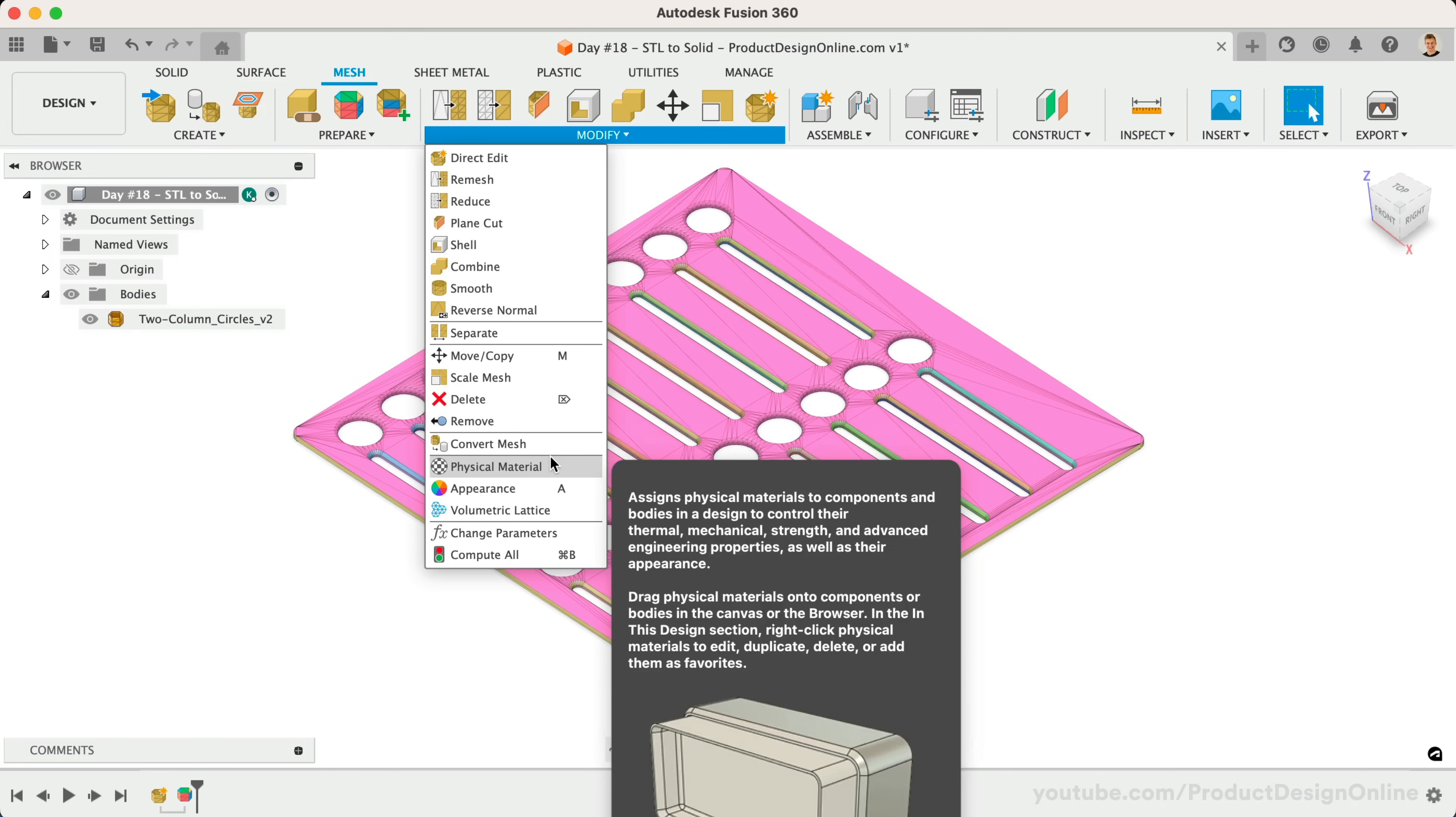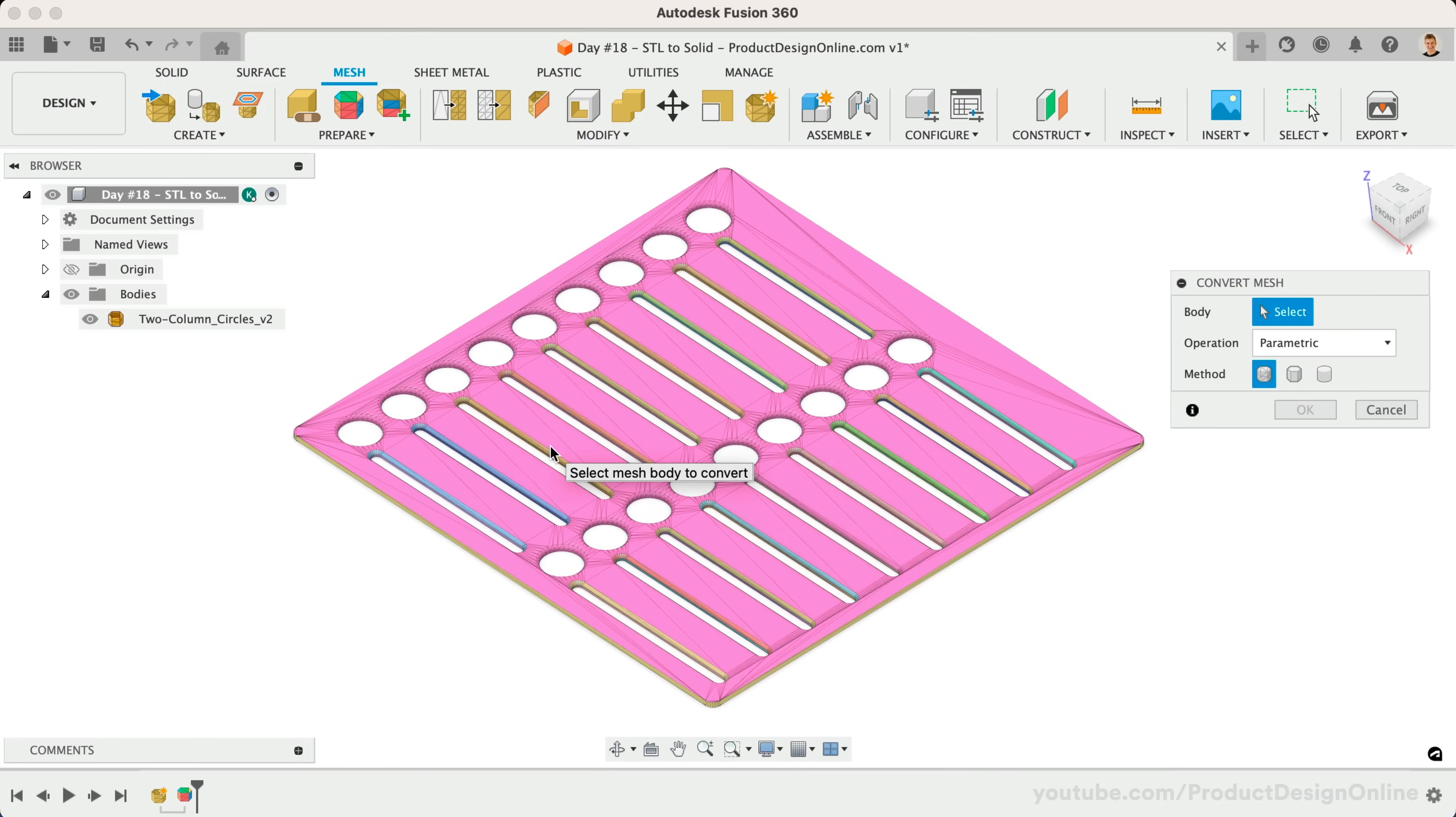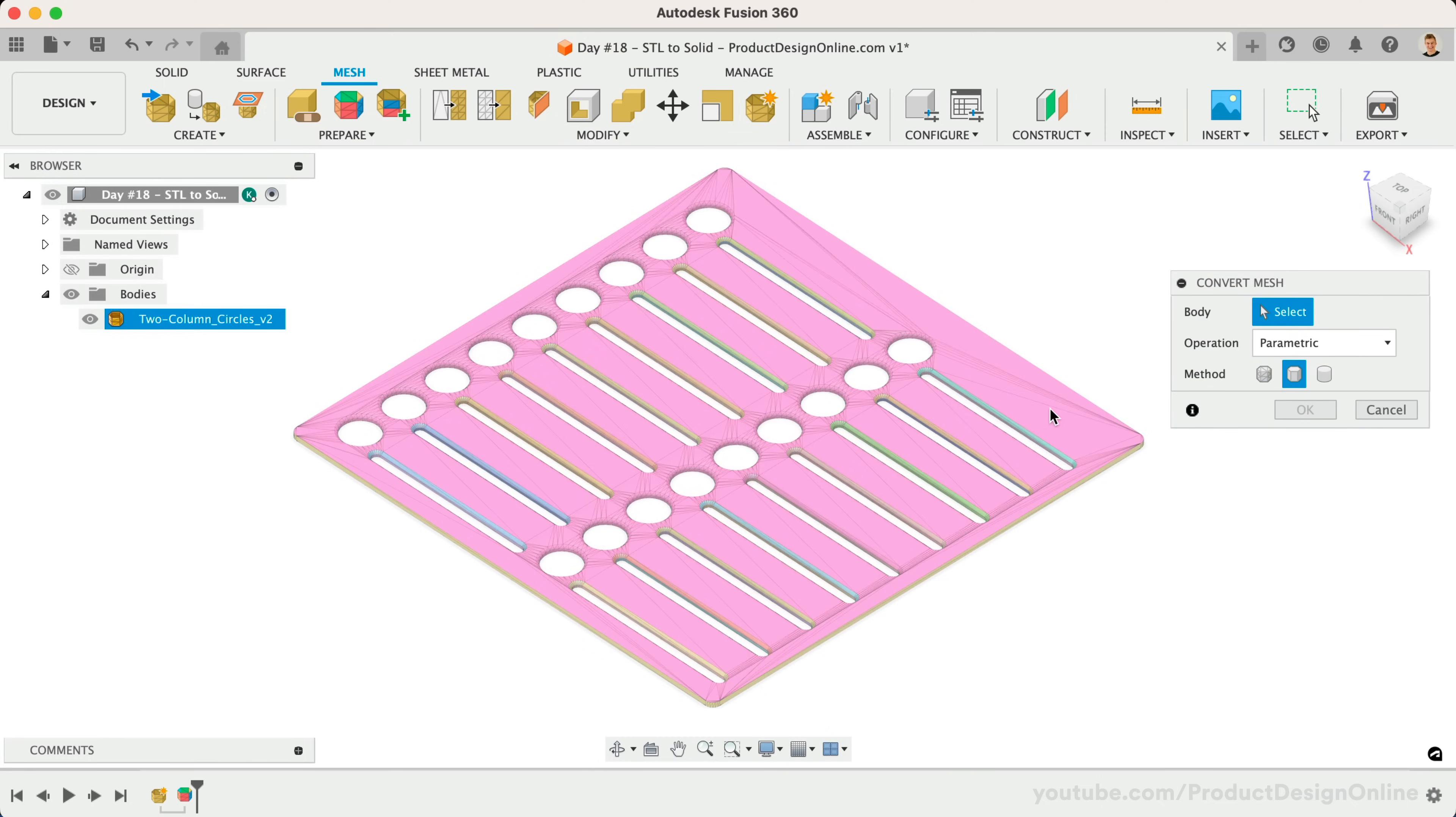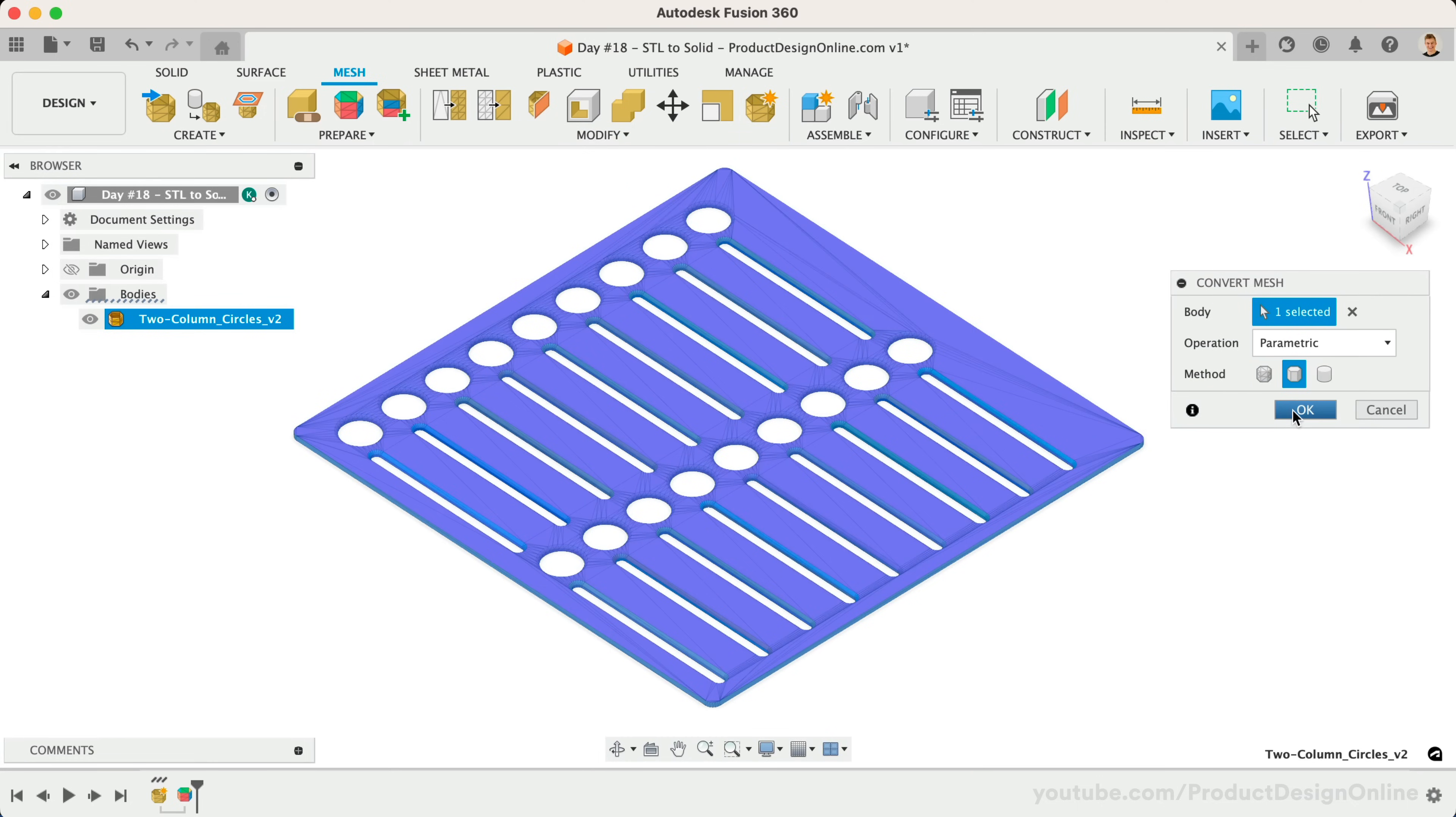Let's now reactivate Convert Mesh, this time using the Prismatic option. Remember that this type of conversion is attempting to rebuild your file from scratch, so it may take a while. It depends heavily on your file's design and the number of face groups.